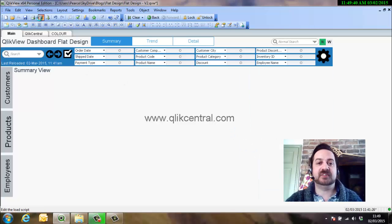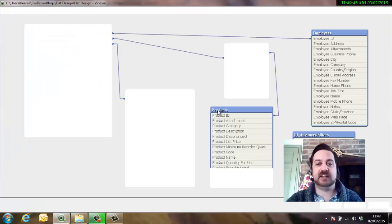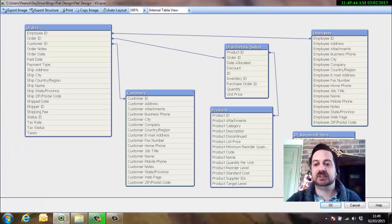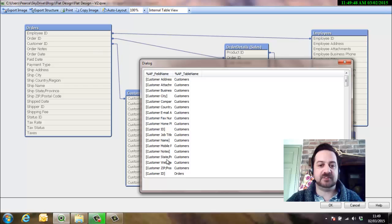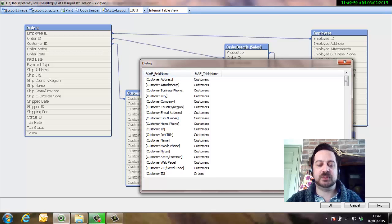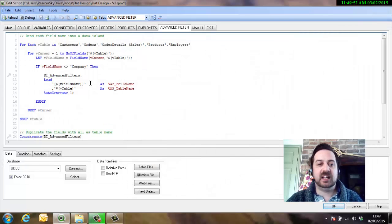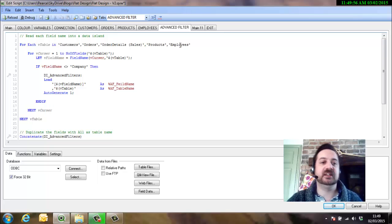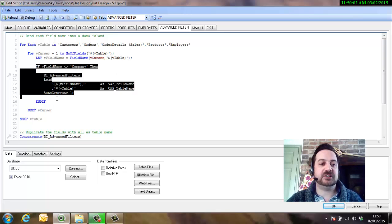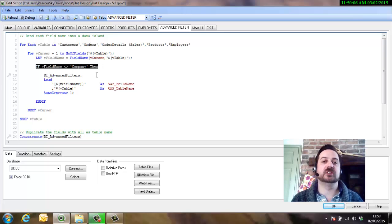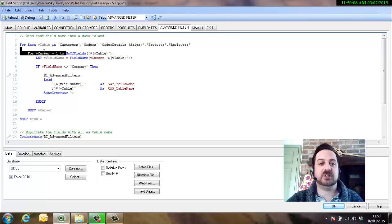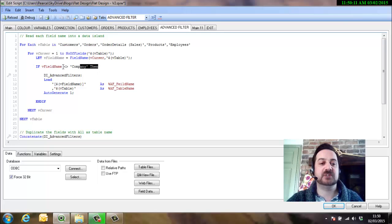So how that's done within the script is a data island is set up, so we've got advanced filters with a field name and that's every field name down there and the table from which it comes from. And it basically loops through all the tables that we define and then grabs every field from within that table. Now the benefit of this is you can within the script set it to ignore obviously certain tables, if you don't enter it in here it will not read a table's field names.